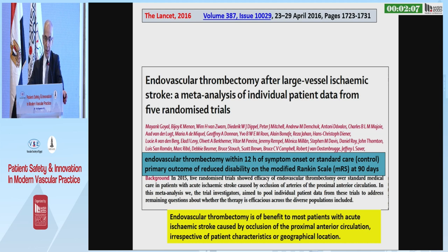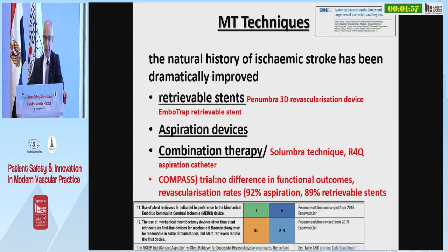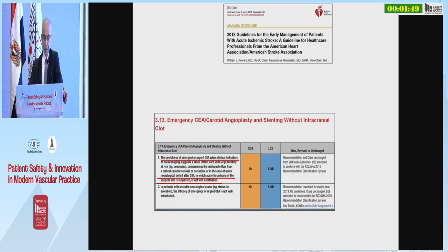A meta-analysis published in The Lancet in 2016 changed the management of all strokes. Mechanical thrombectomy techniques include stent retrieval, aspiration, or combined therapy — contact aspiration and retrieval stent.